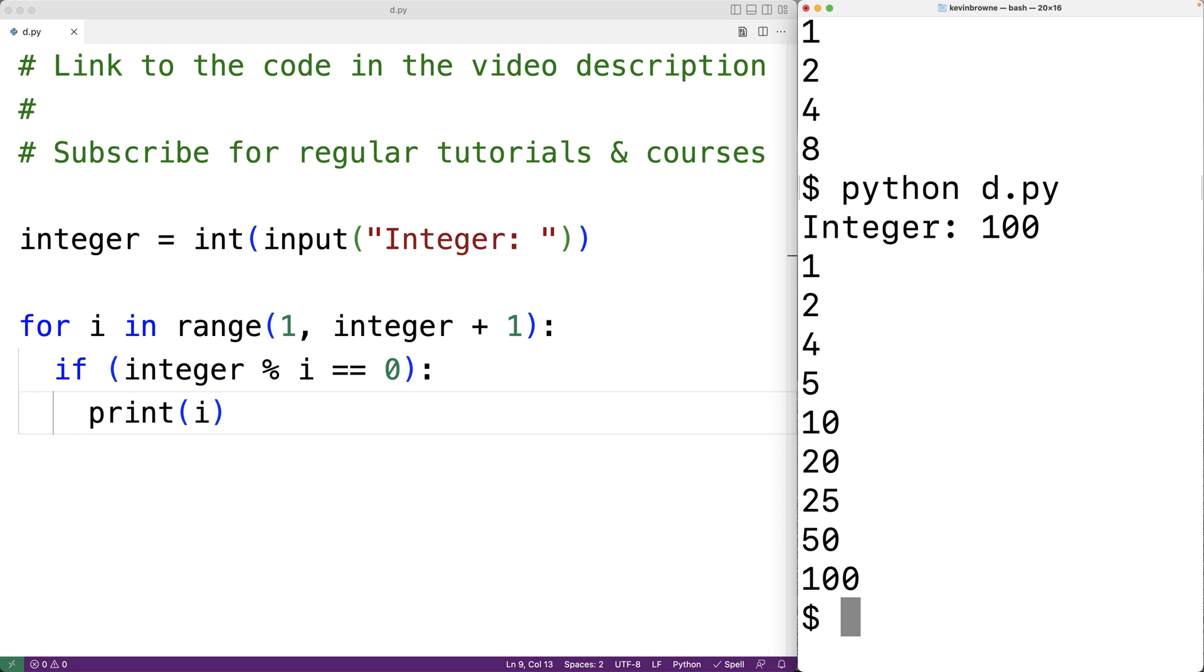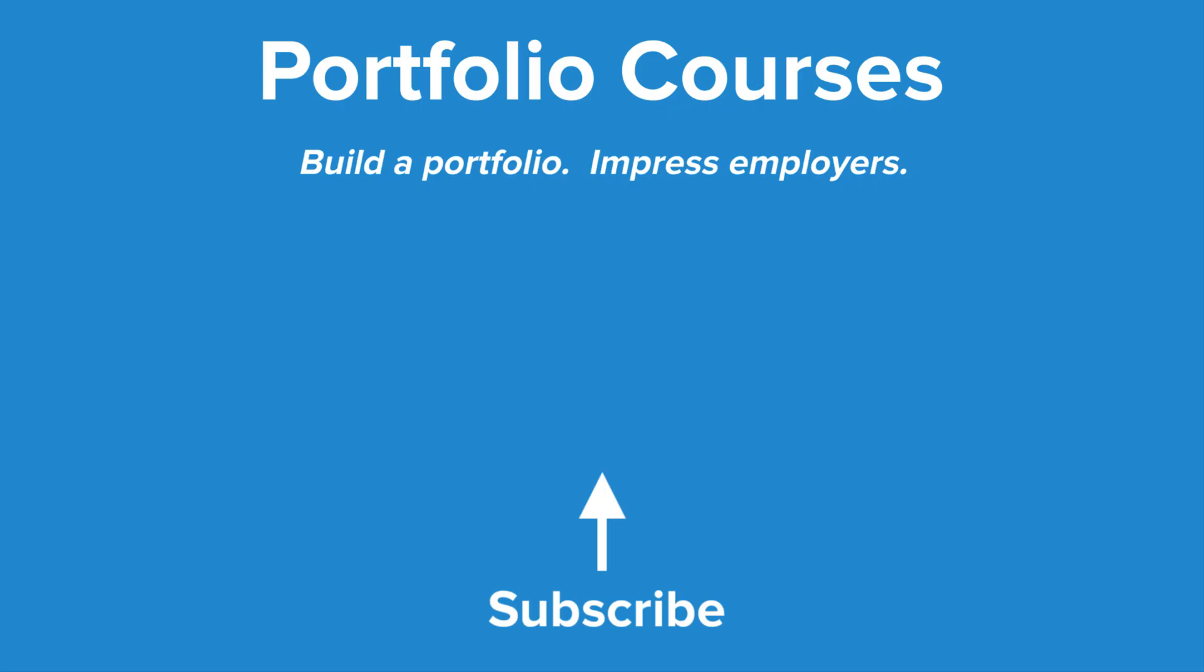So this is how we can find the factors of a positive integer using Python. Check out portfoliocourses.com, where we'll help you build a portfolio that will impress employers.